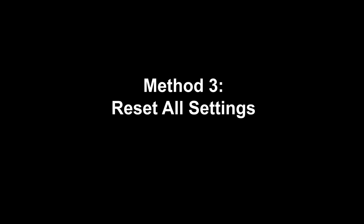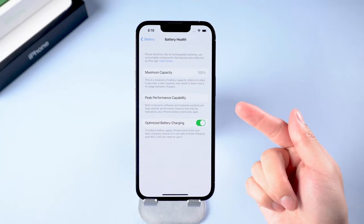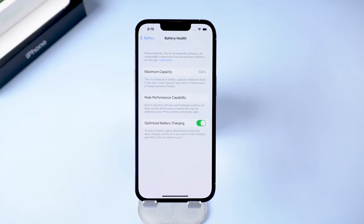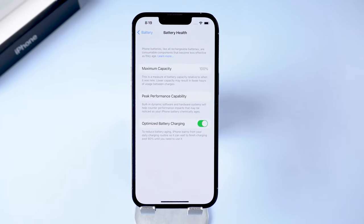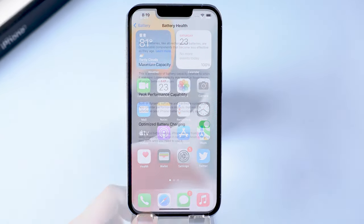Method 3: Reset All Settings. If iPhone battery is healthy, it might have something to do with the system. You can consider resetting all the settings on your iPhone.